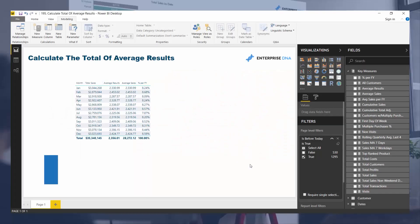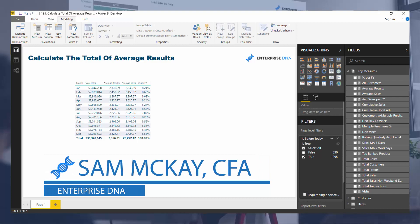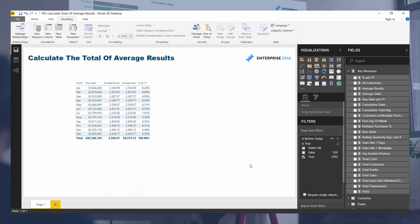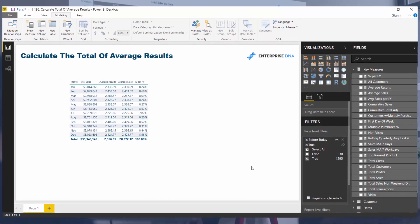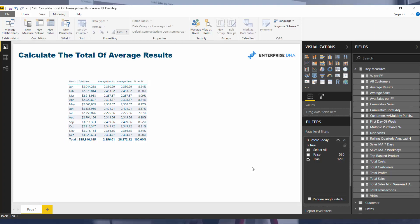Hey everyone, it's Sam McKay from Enterprise DNA. I'm going to go over something quite interesting today around how DAX formulas work, and specifically we're going to dive into how to calculate totals of averages. This isn't as easy as it may sound. There's just a little bit of work you've got to do in combining some DAX formulas.